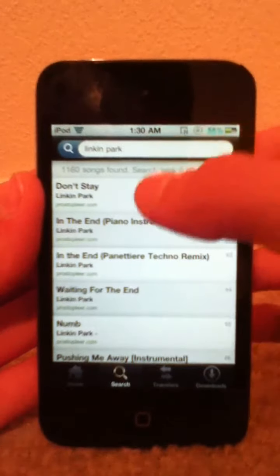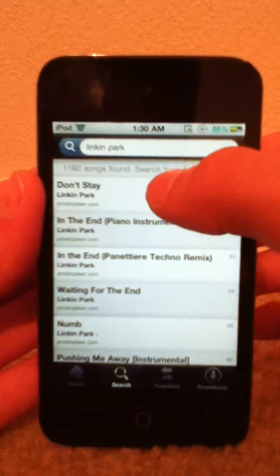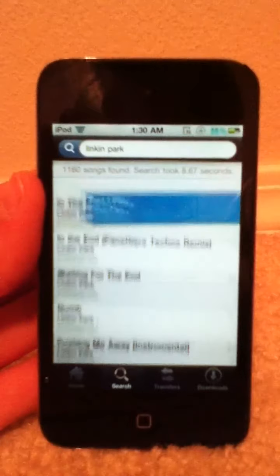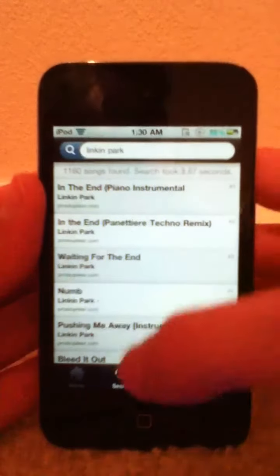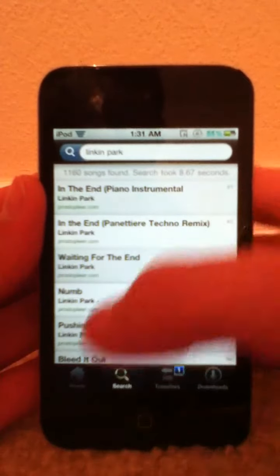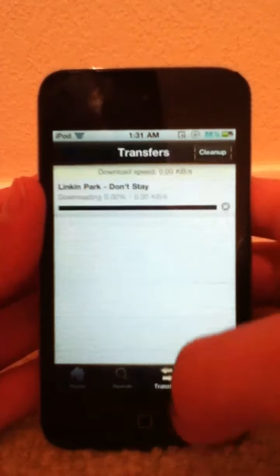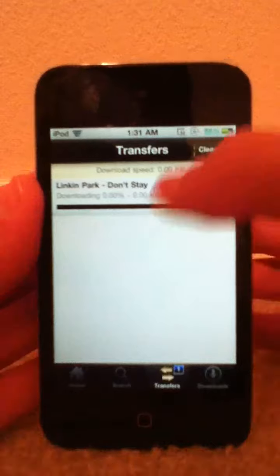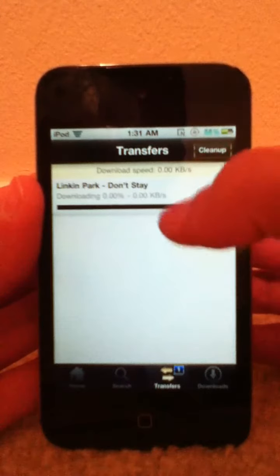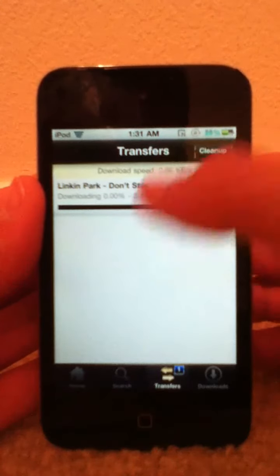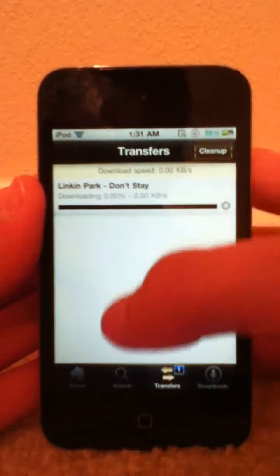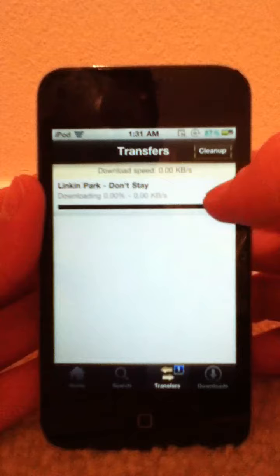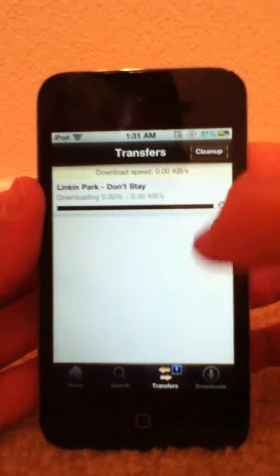Now I'm just going to click on it, and then you double click to download it. You can see right here it's in the transfers, and it'll download pretty soon, but I'm just going to stop it.